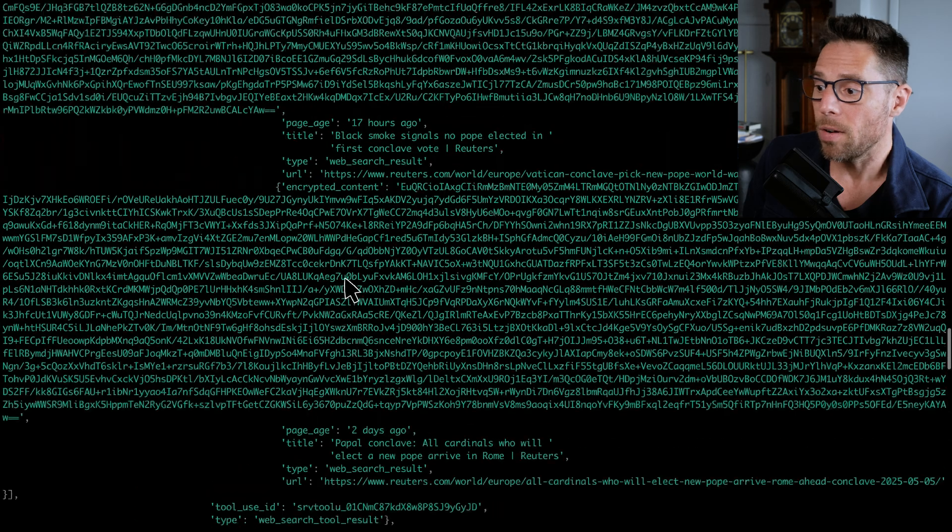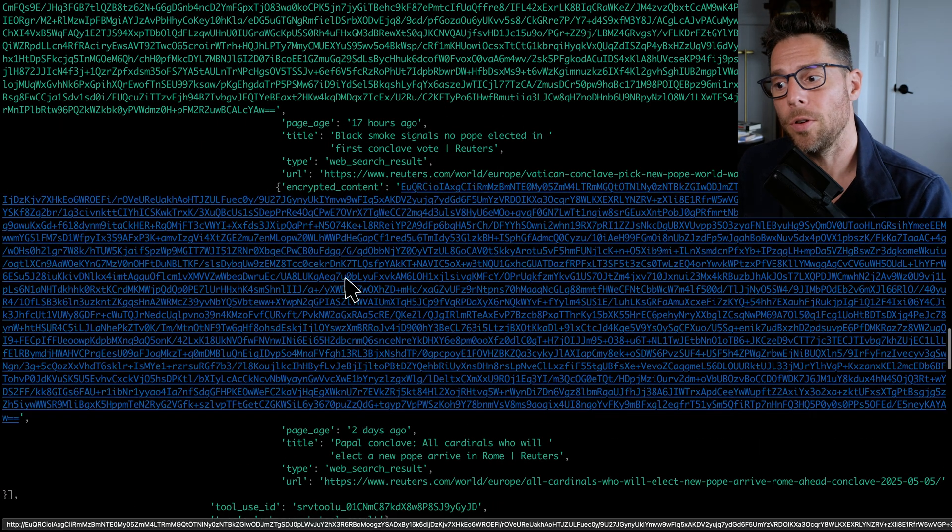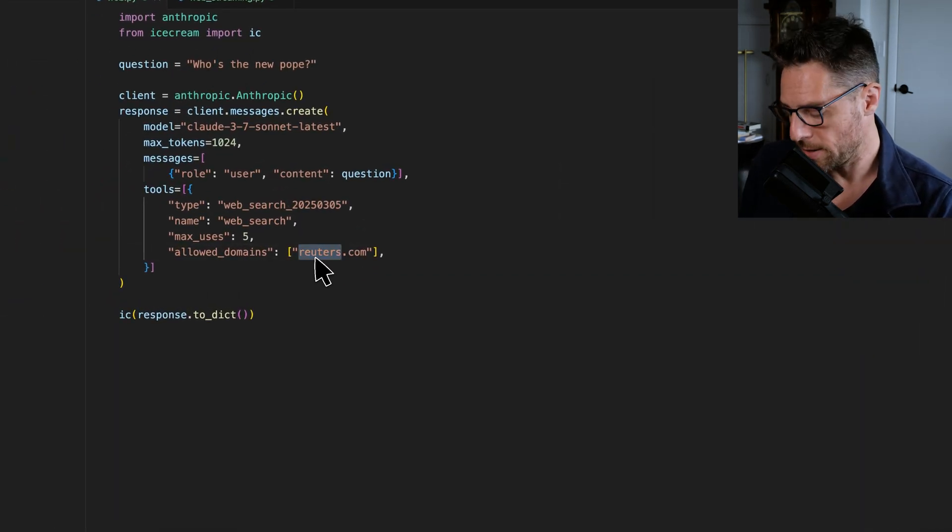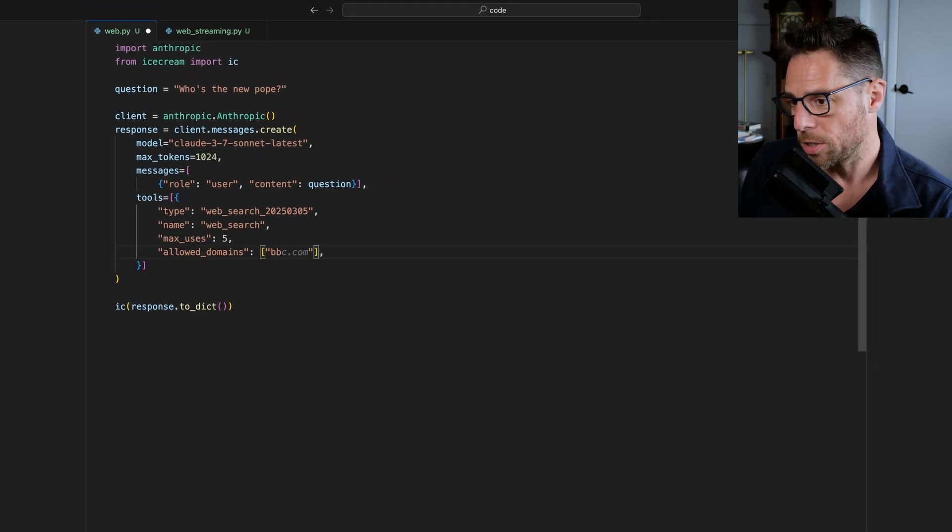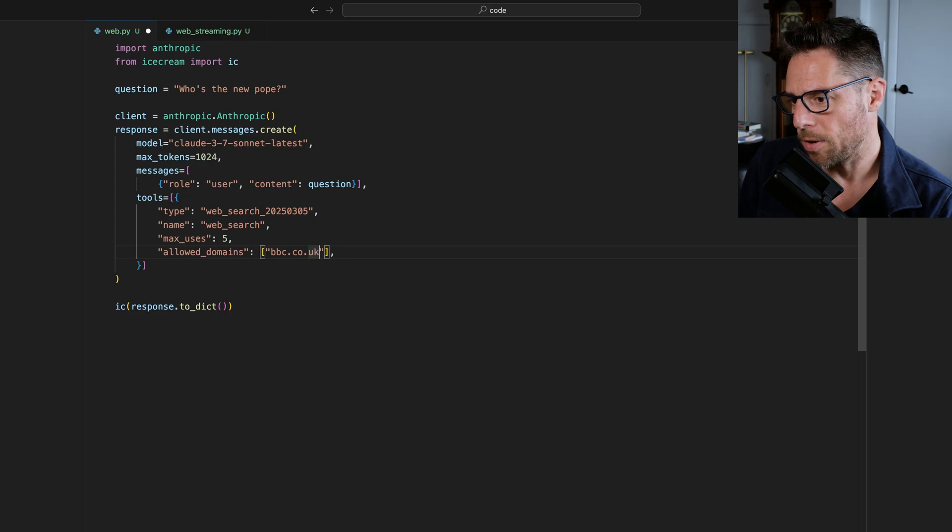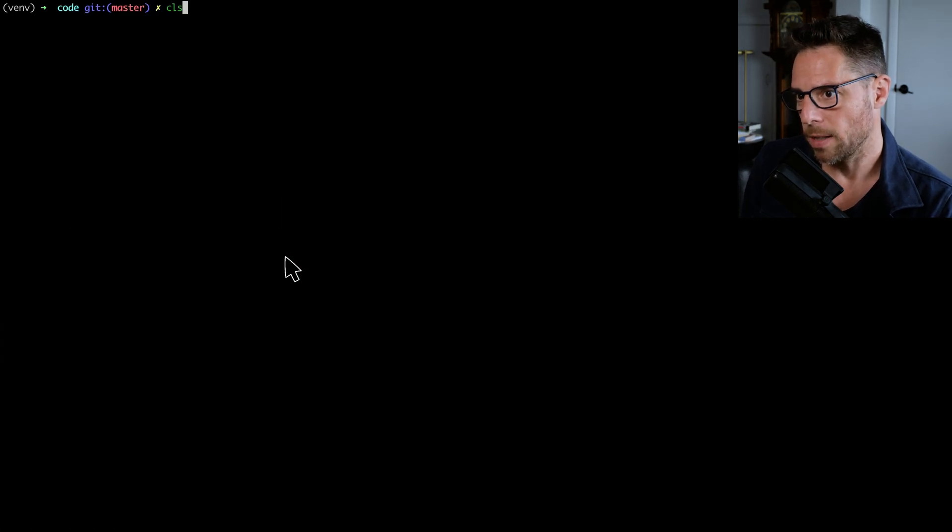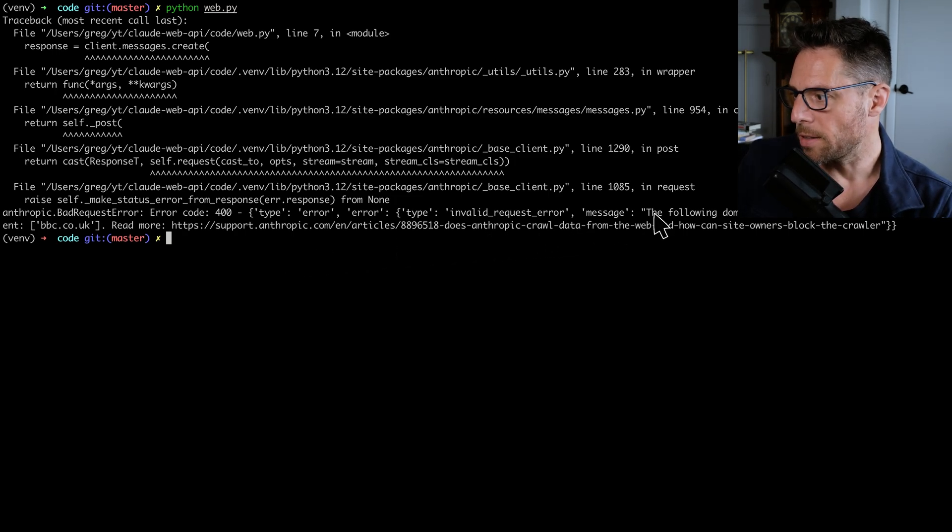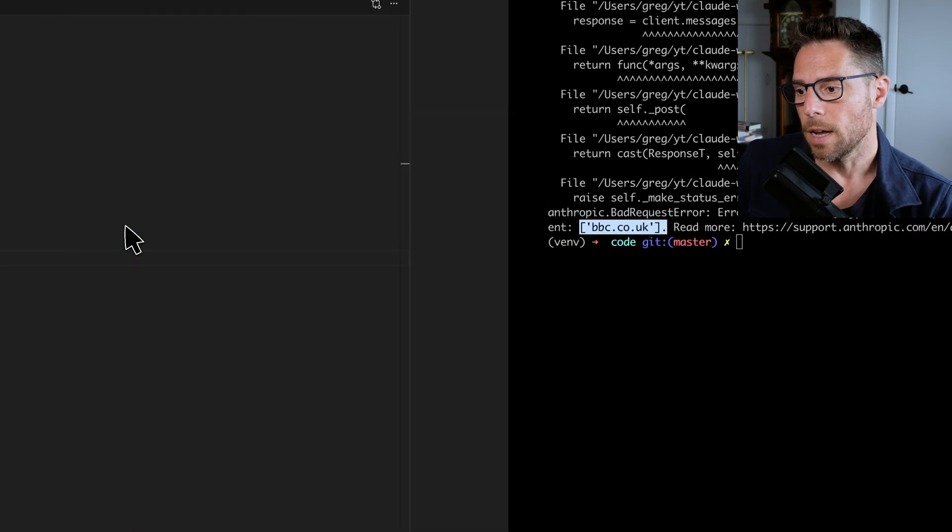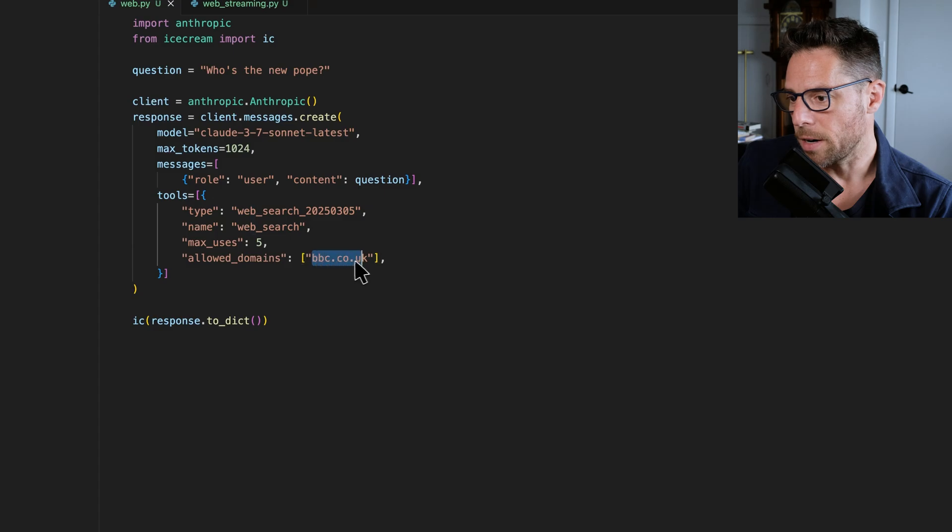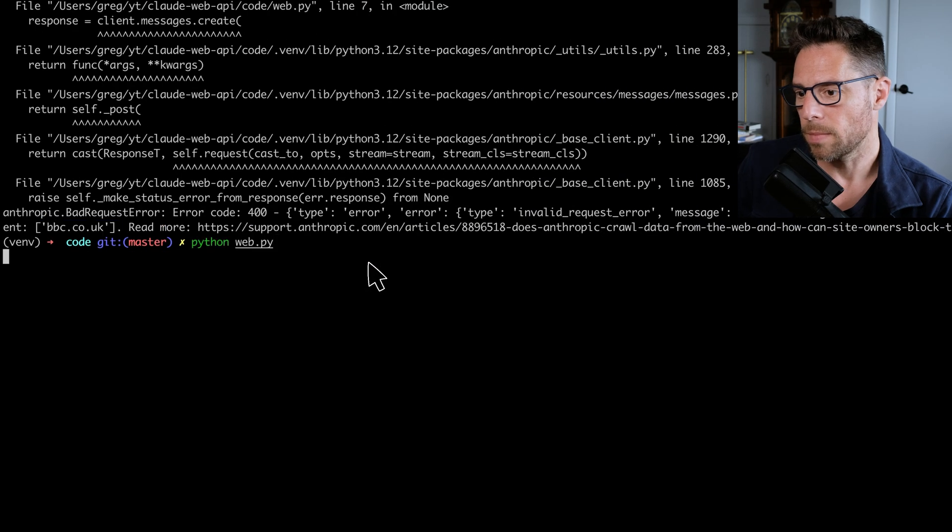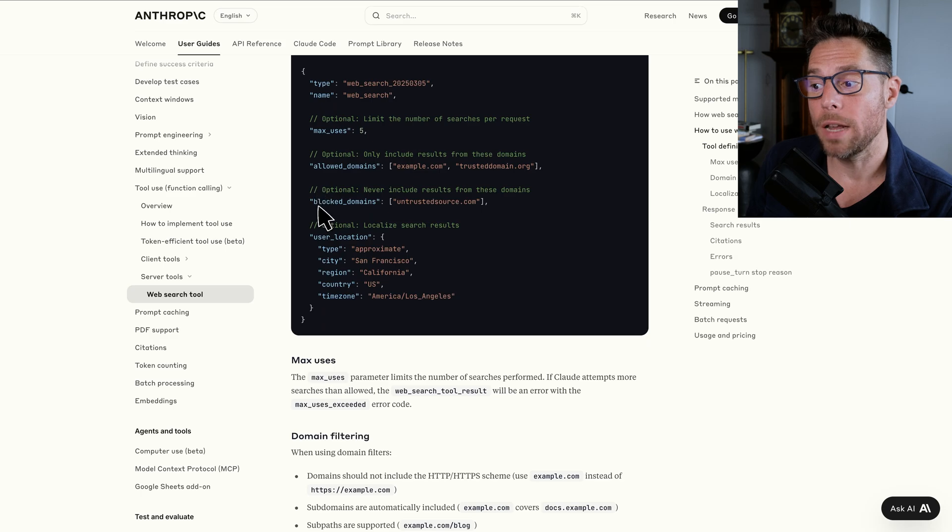Now, it might not be surprising to you. You can't scrape all websites. So for instance, if I were to change this from Reuters to BBC.co.uk, and I try running this again, I'm going to get an error saying that the following domains are not accessible to our agent. You're going to get the same error if you run this on reddit.com. Similar to allowed domains, you can do the inverse. There's a blocked domains parameter. If you want to do that as well.